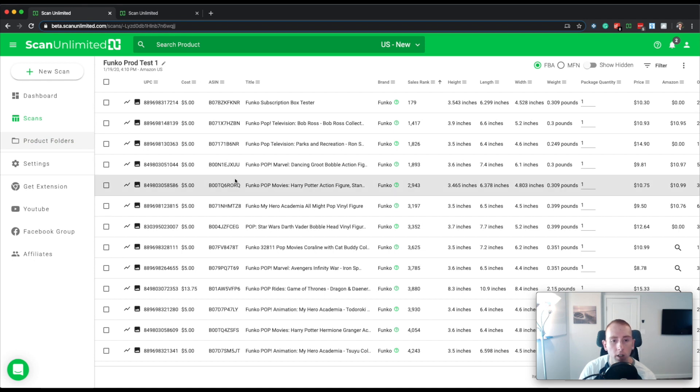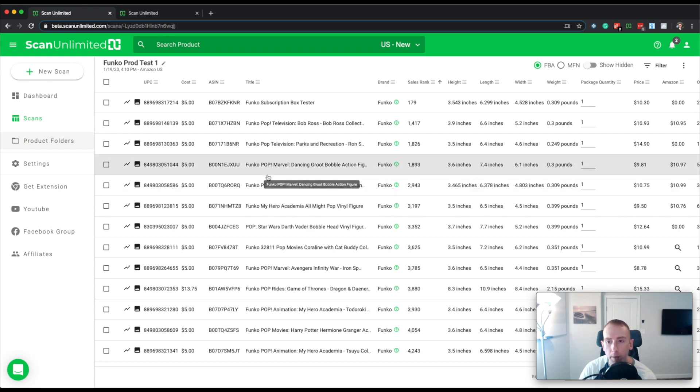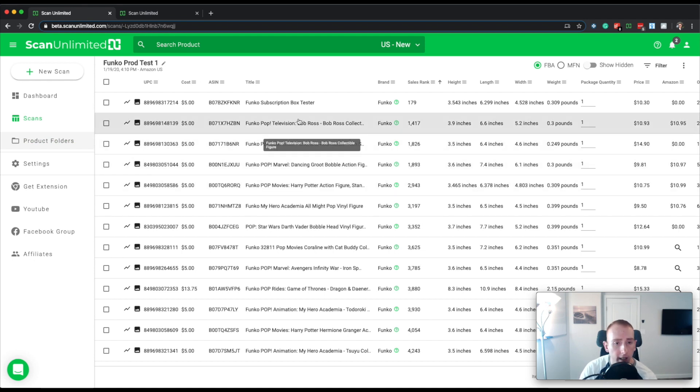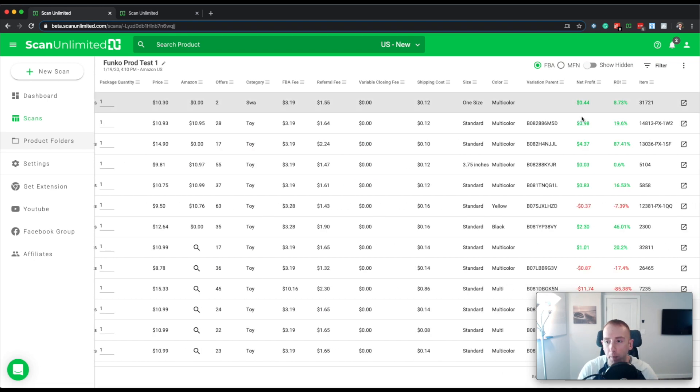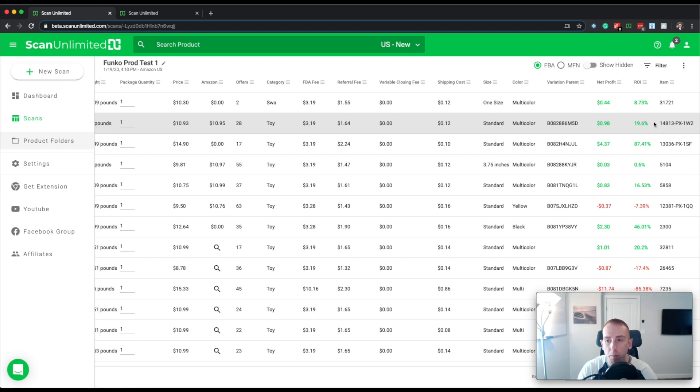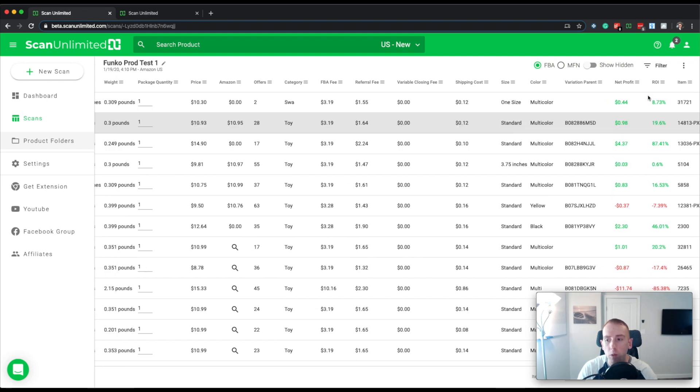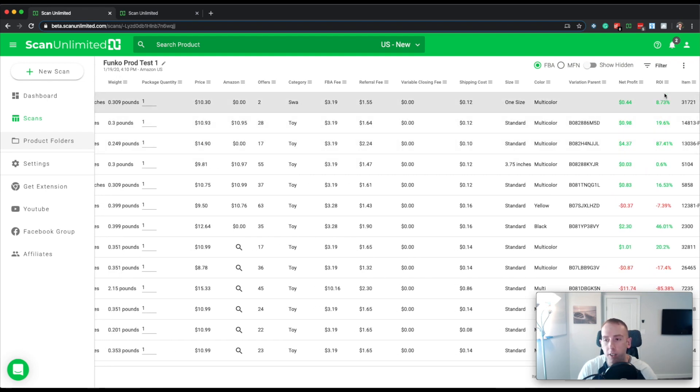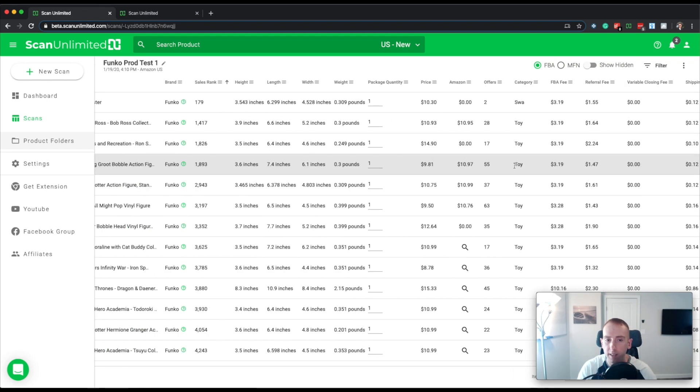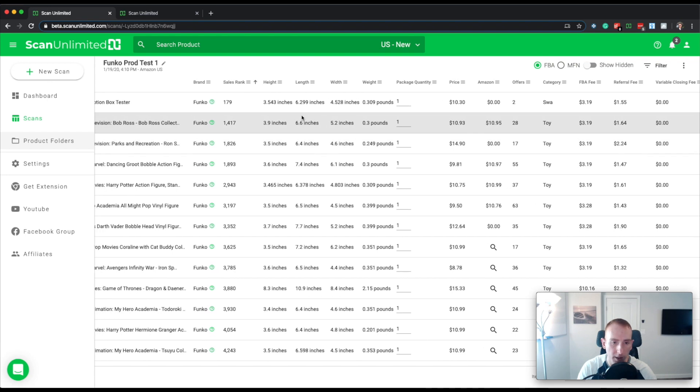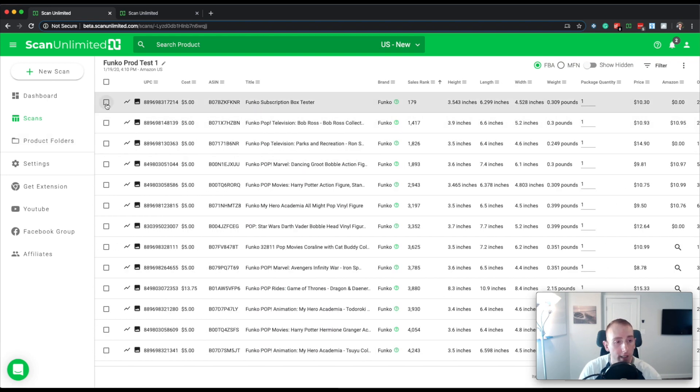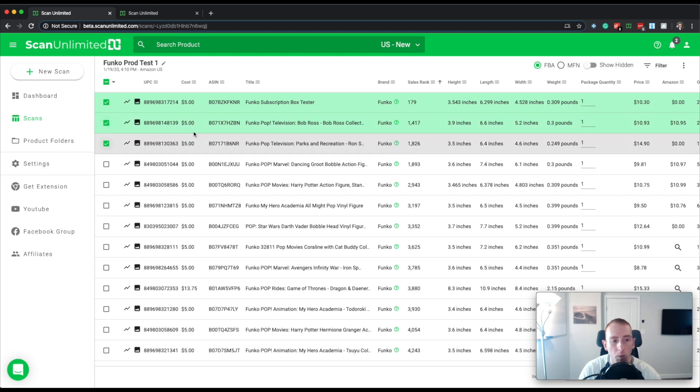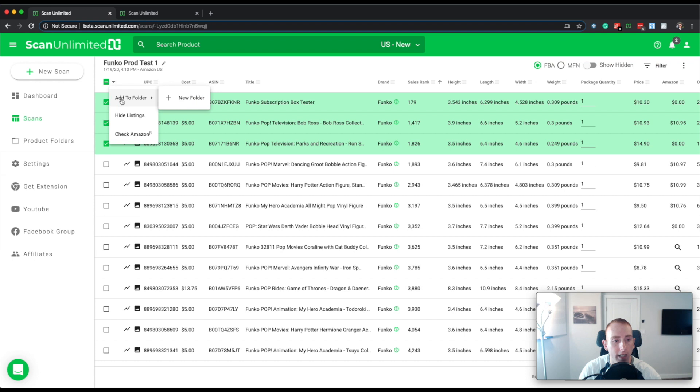Okay, so I pulled up an example scan. And let's say, for example, that based on the filters you applied, you really like these three here at the top, maybe because the sales rank is really good. So what you can do is you can select the items that you want to add, then go to the dropdown and choose add to folder. And you'll see there's a new folder option.